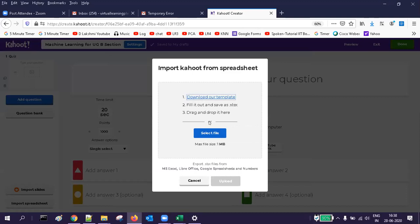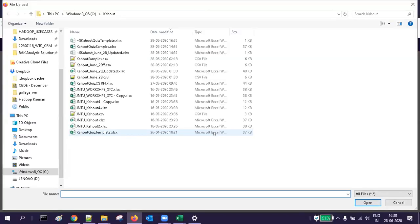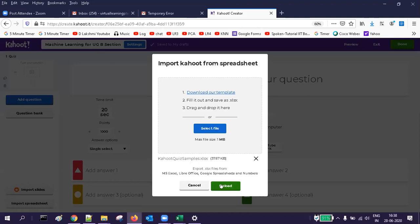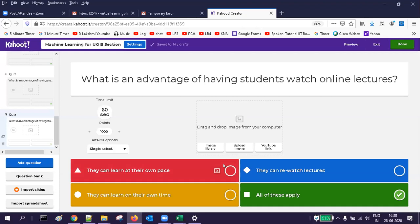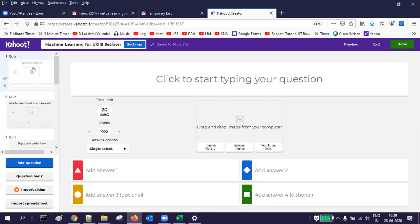You can drag a file or select it. This is where you can download the template. I am going to select my file — I created a sample quiz. When you upload, if there are errors you have to fix them. Right now there are no errors since I already corrected them. The questions are added — you can see seven questions. The first one normally does not get added because of the header row, so you can delete that question using the delete button.